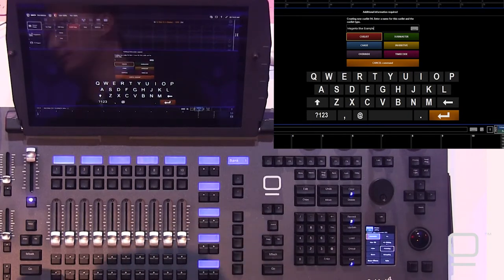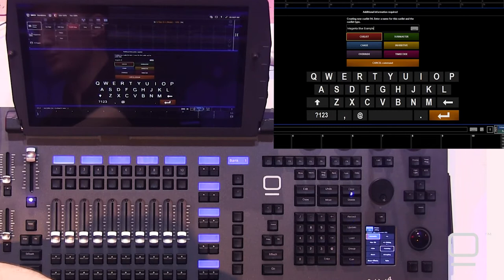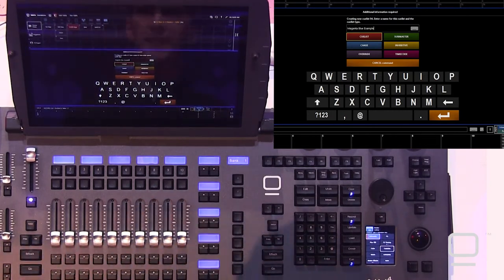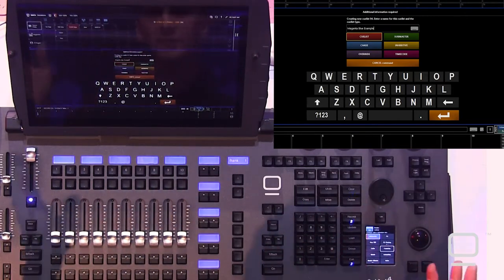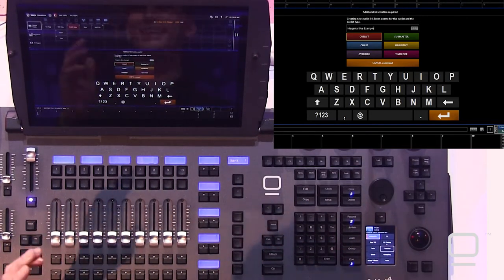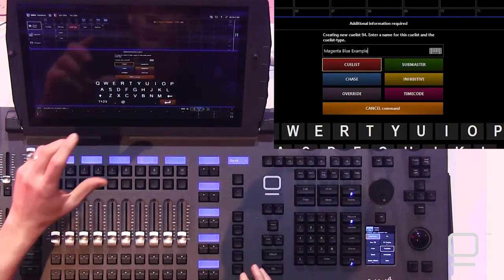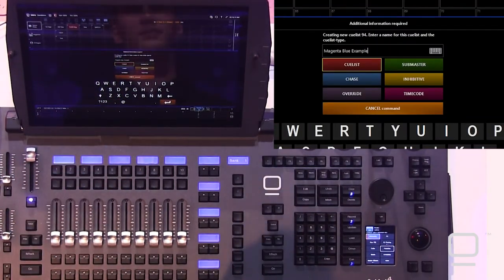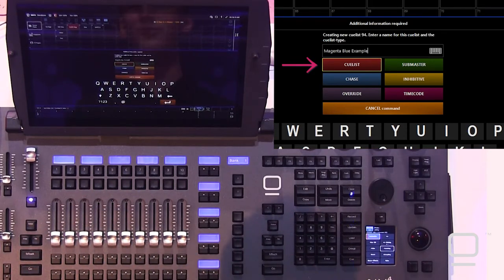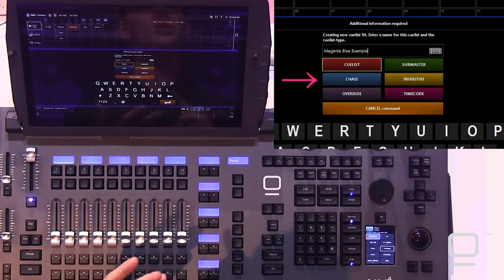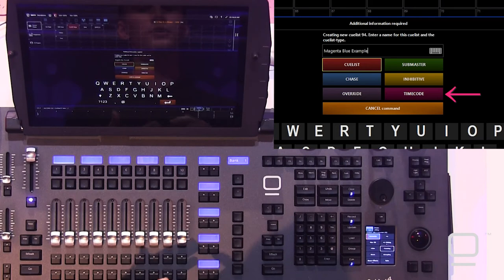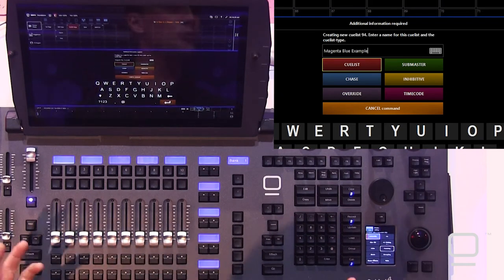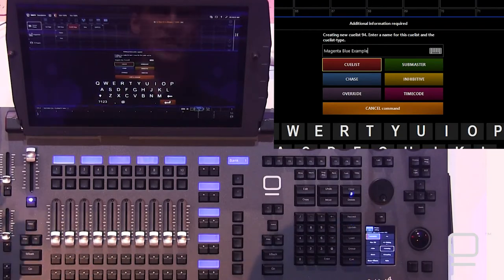We're gonna call it magenta blue example, and we would press Enter, but let's talk for a quick second about cue list types. When we're going to record, we've got six cue list types that we can see, and one that hides from us but is incredibly valuable. The six cue list types are: cue list, sub master, chase, inhibitive, timecode, override, and then cue blender, which is a special type of override.